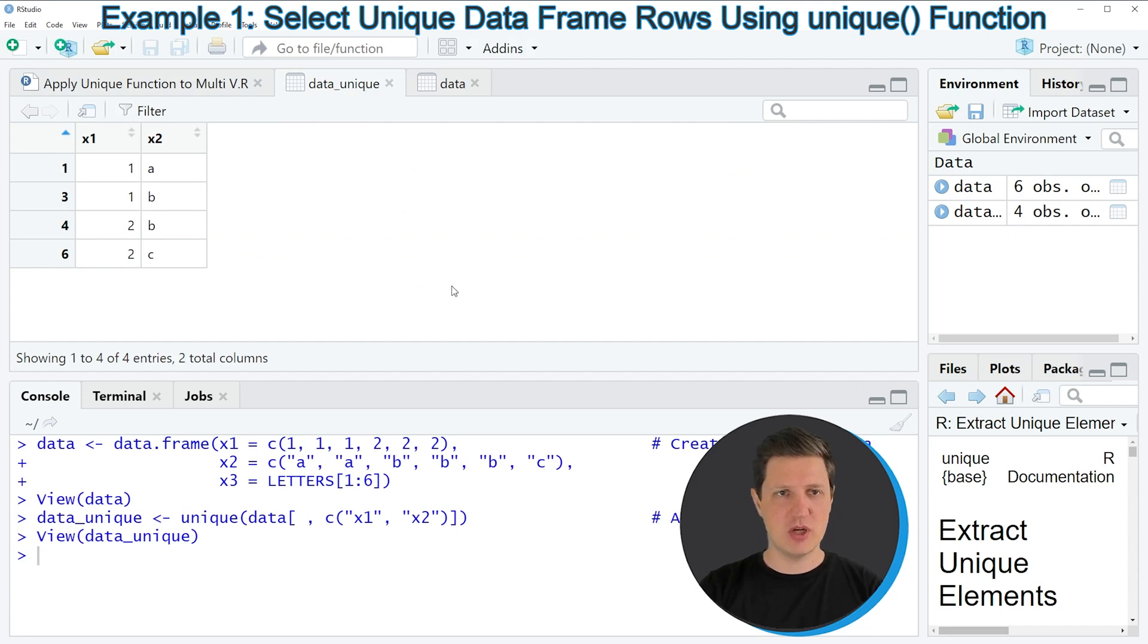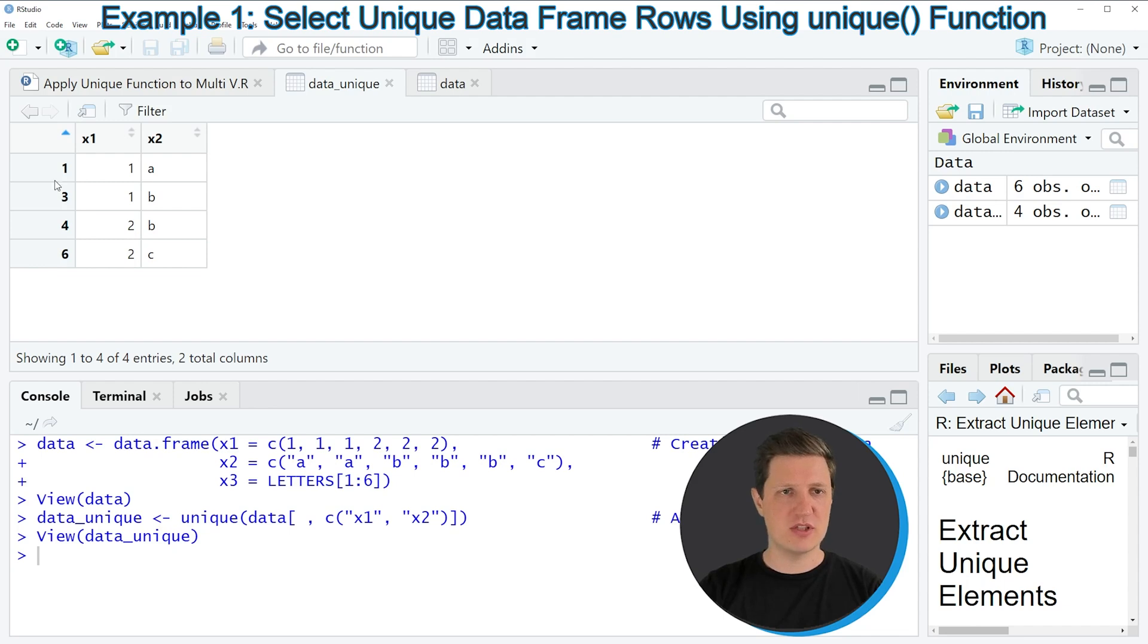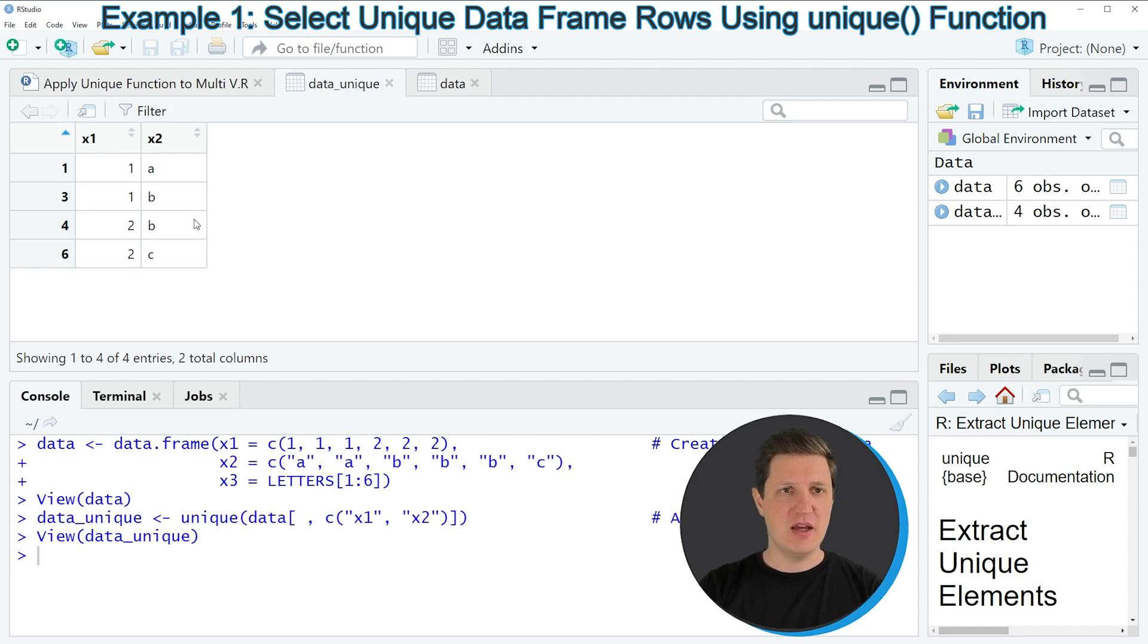As you can see our new data frame consists of only four rows so we have removed some duplicate rows from our data frame.